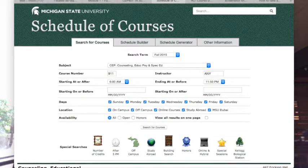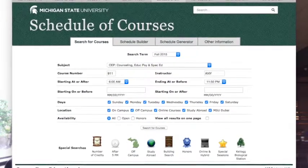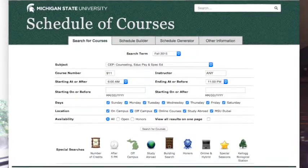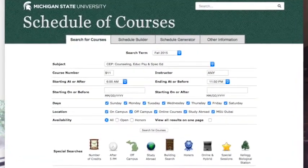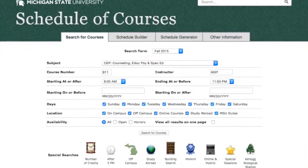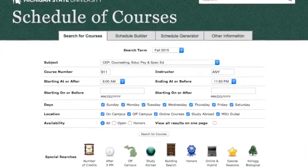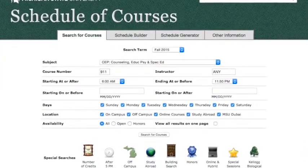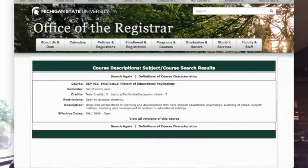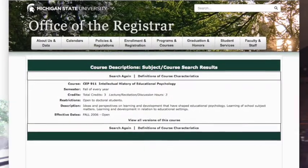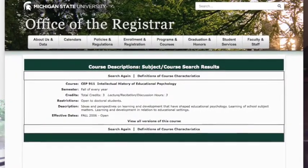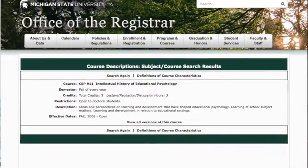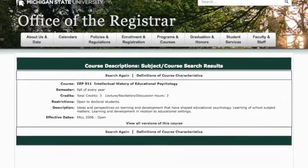If you're having trouble coming up with course annotations, feel free to go to the MSU website, schedule.msu.edu. Here you can search for your course, click the course number, then get a short description of the class. This may give you a good start or jog your memory of what the course is about. Either way, it could be of help.